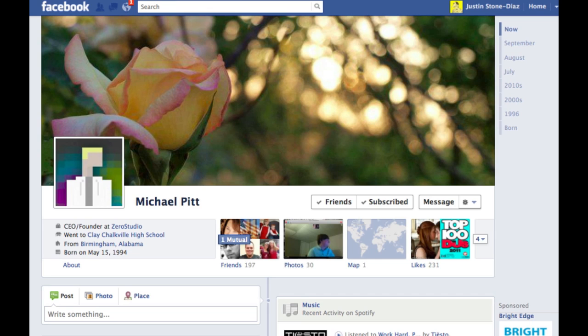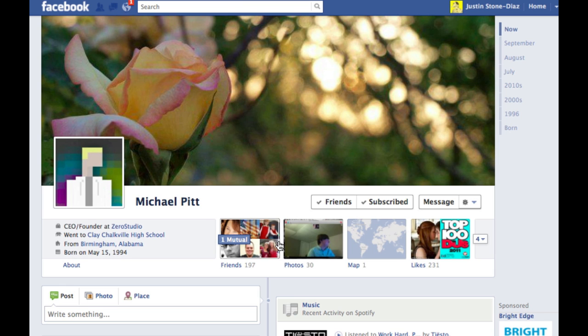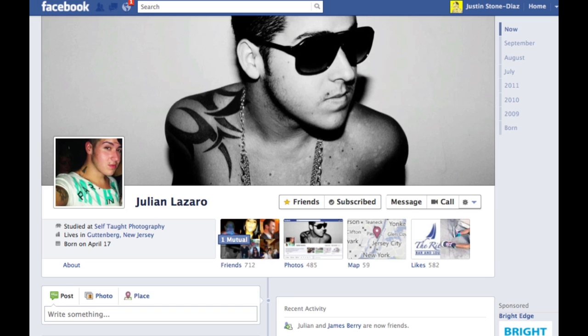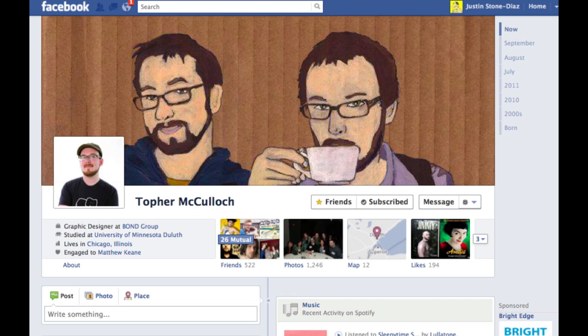With a new timeline, you're given an area right above the profile that appears above your profile picture here to the left and your different information. This area can be customized with any image that you like. If you look at these different profiles here, you can see the different options that my different friends have chosen.